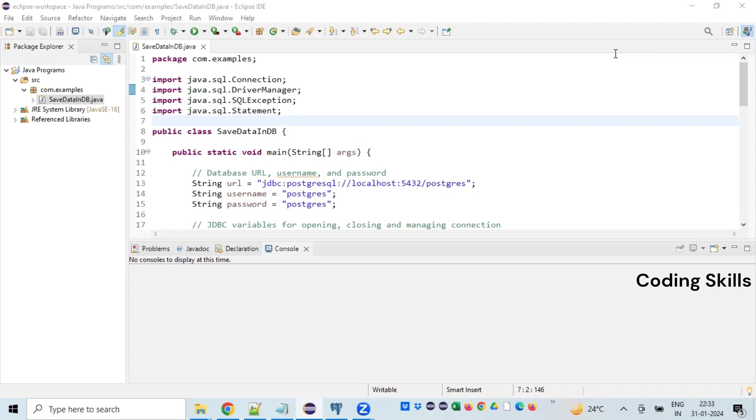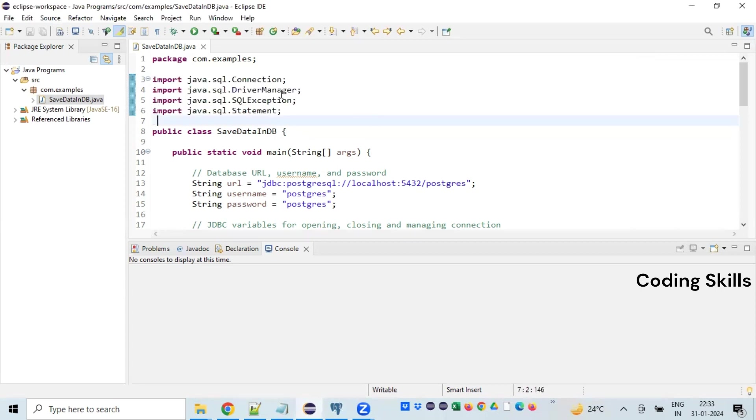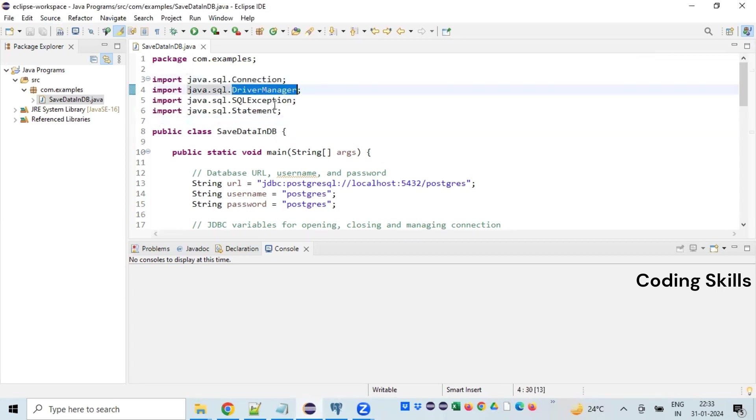Let's see the program in detail. These are the import statements that are required to perform the basic operation. We need to import Connection, DriverManager, SQLException, and Statement, all from the SQL package.